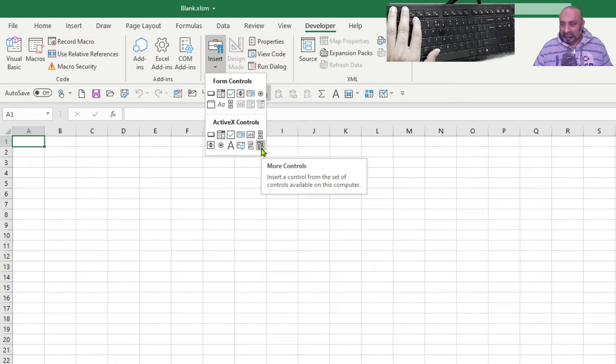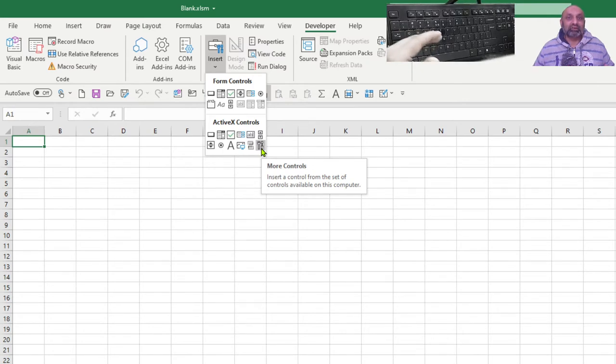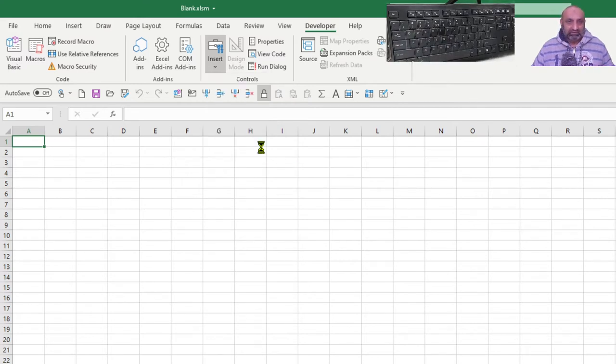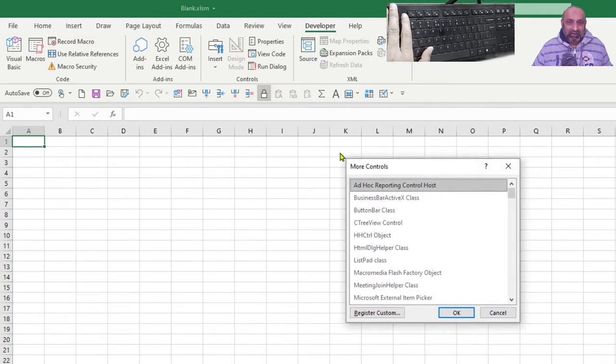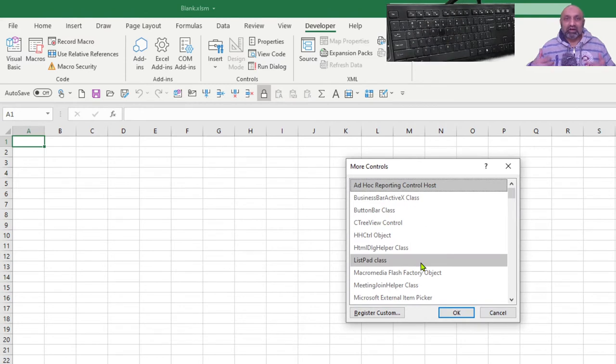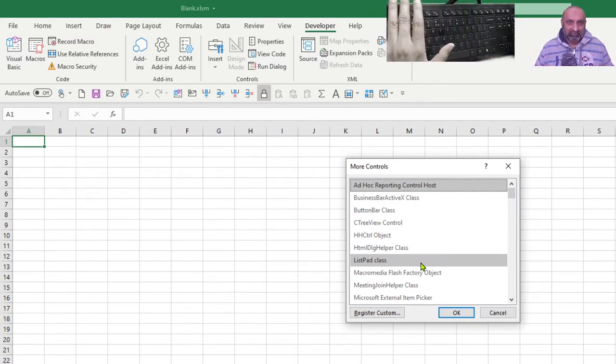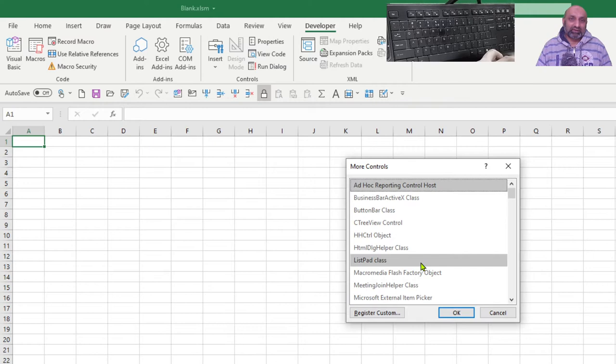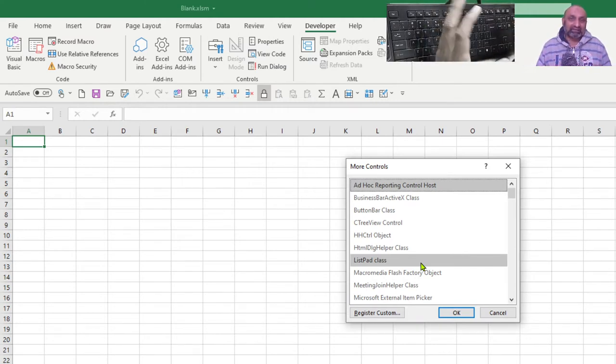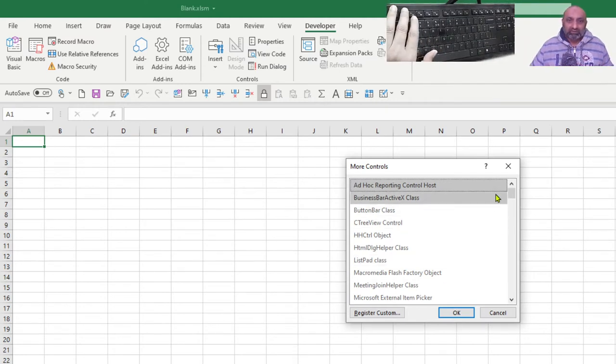More control is something that is giving you access what is not built in. These controls are not built in in Microsoft Excel, but these controls are present in my computer. These are based on the software I have already installed in this computer. So, these are the objects ActiveX objects which were developed by someone and they were part of the software I have installed and these can be used by anyone.